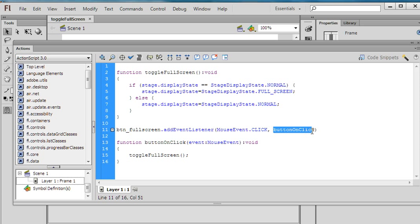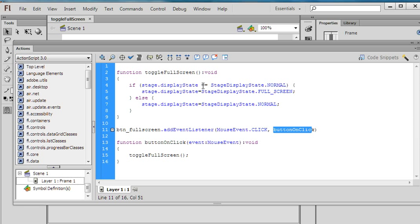I call a function buttonOnClick. This function calls the toggleFullScreen function. If stage.displayState is normal, then this will change to full screen when you click the button.